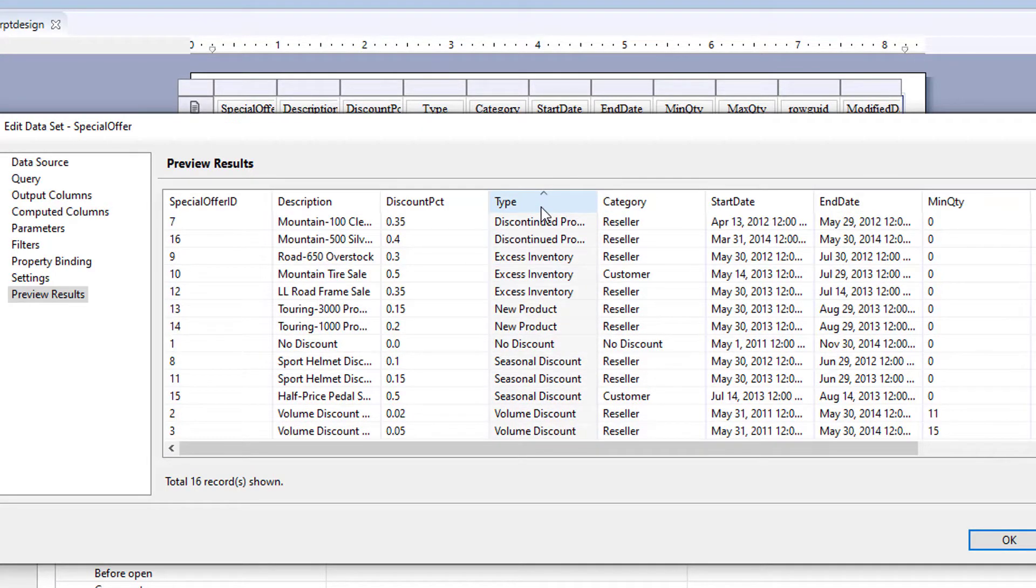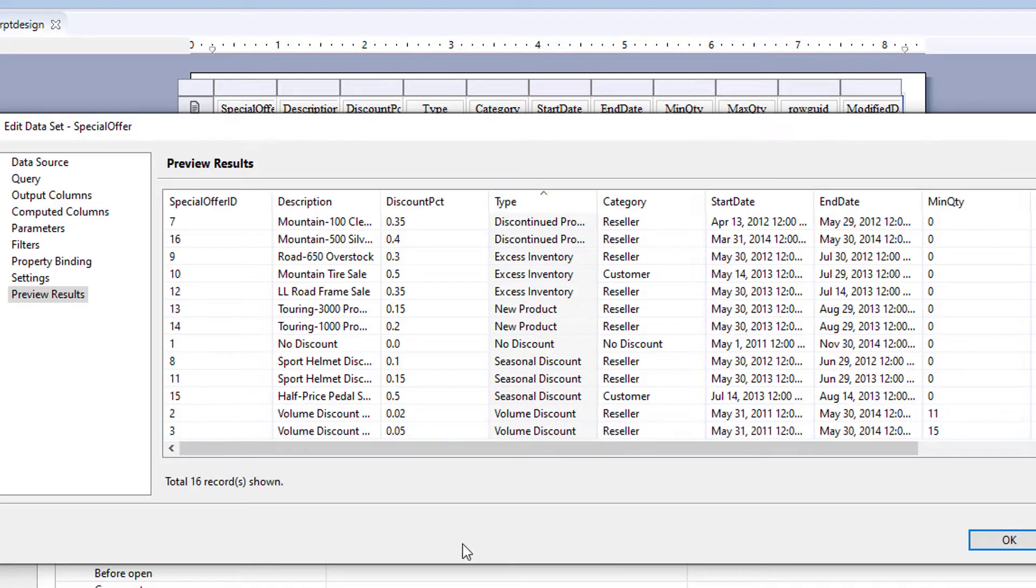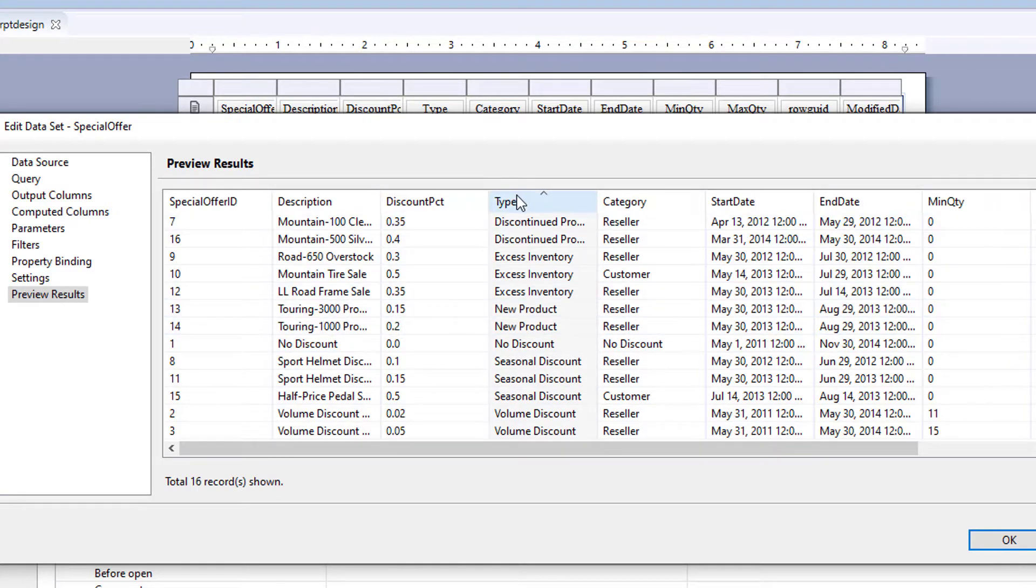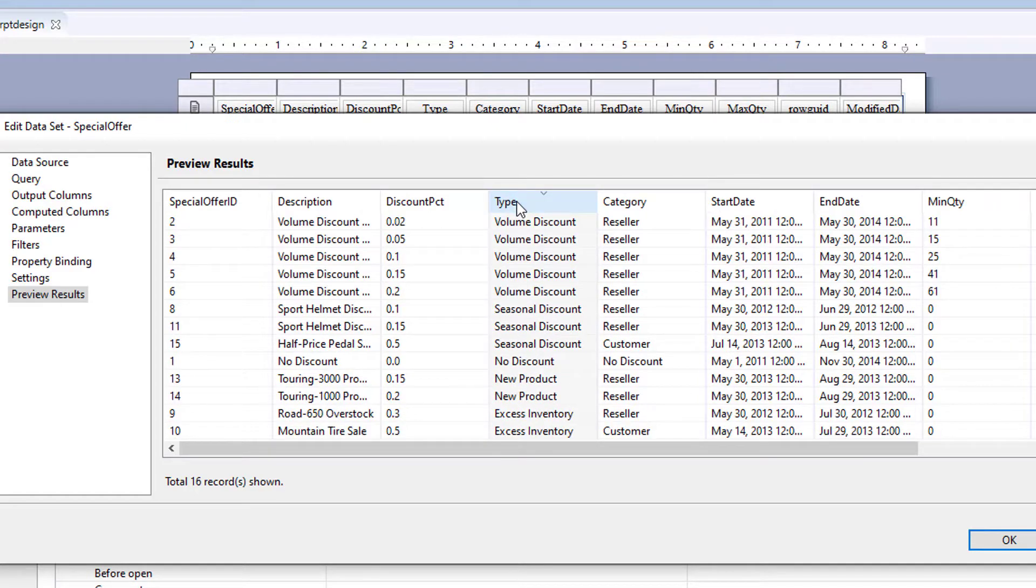But if you had multiple tables in your report and you need to filter on type, you can add those to the table. So let's try one of those examples.